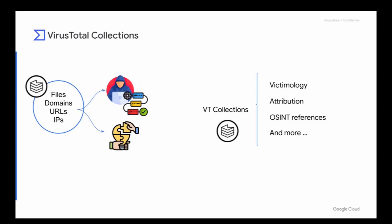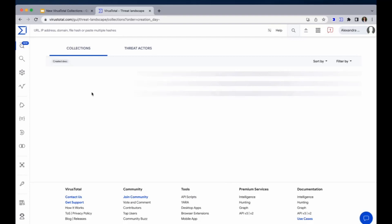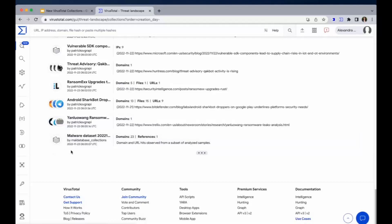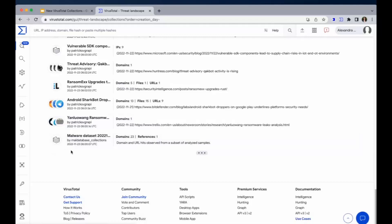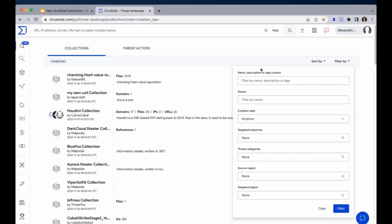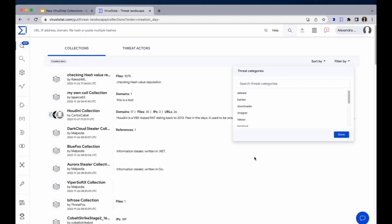But let's see it on the platform. If we go to intelligence, threat landscape, here we have the entire list of collections available in VirusTotal. On this tab, we have the threat actors. For collections, we can sort by a range of options here, and we can also filter by. It is important to highlight that collections name and owner name are case sensitive. It is also important to know that you can filter by sample taxonomy and threat categories.